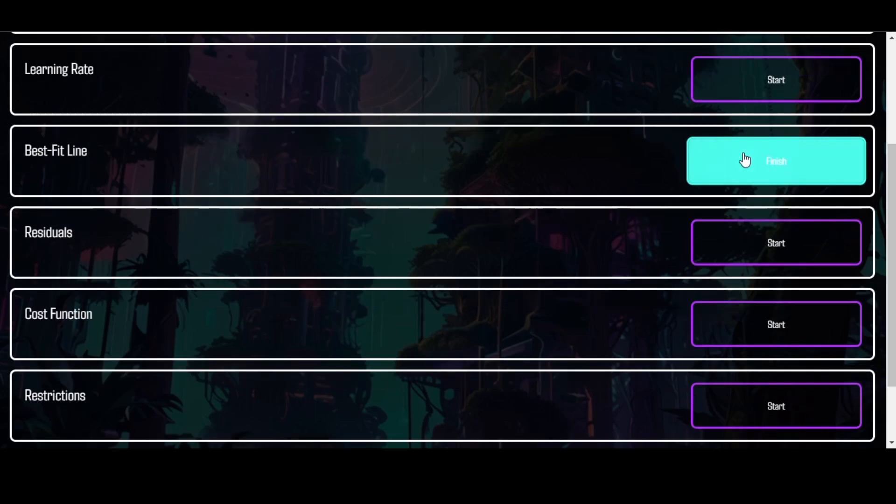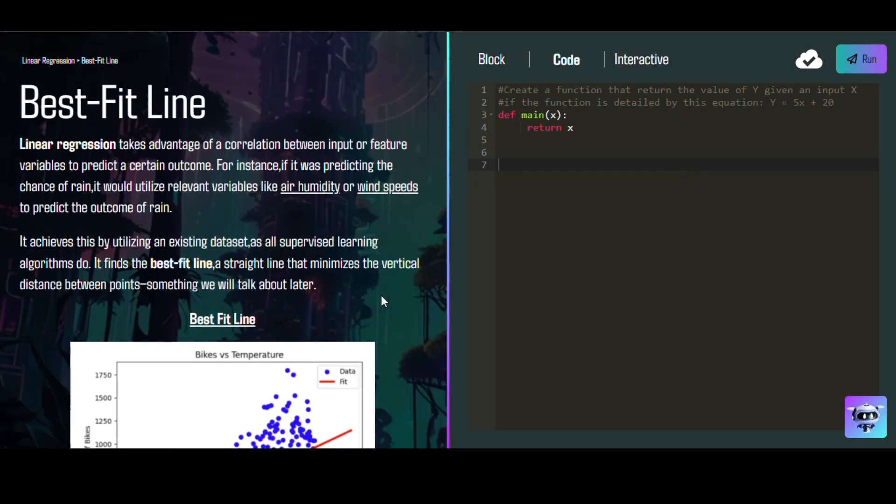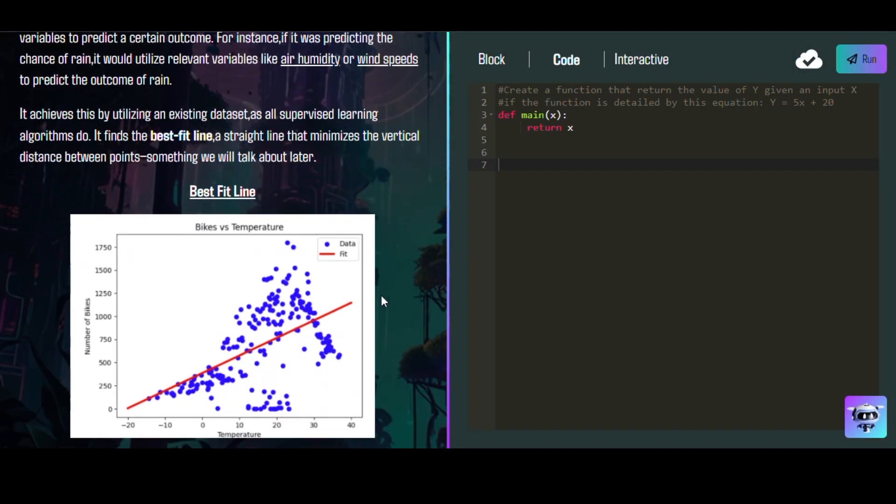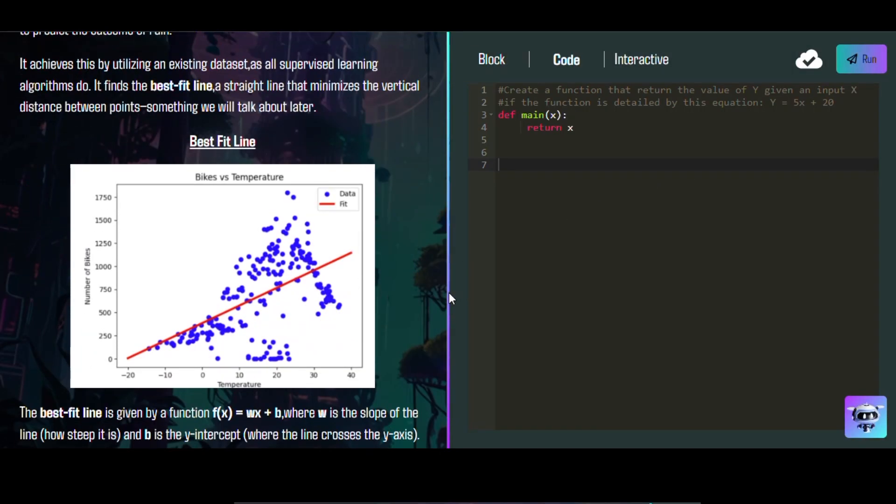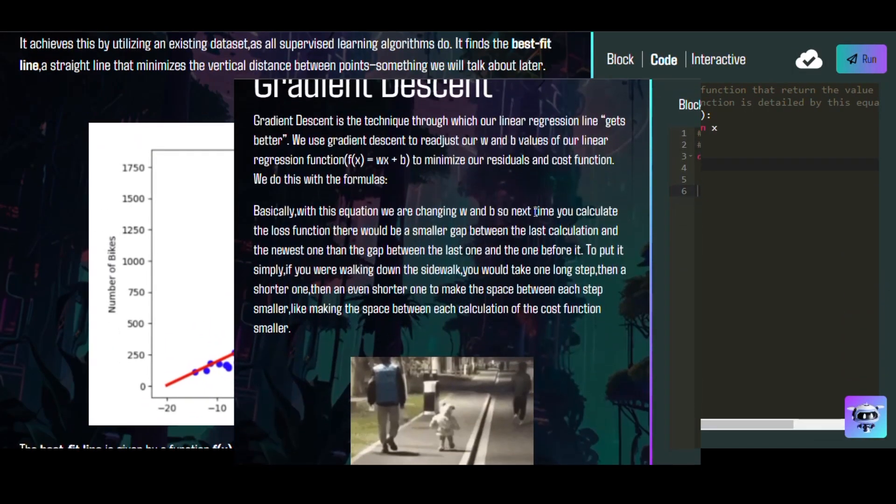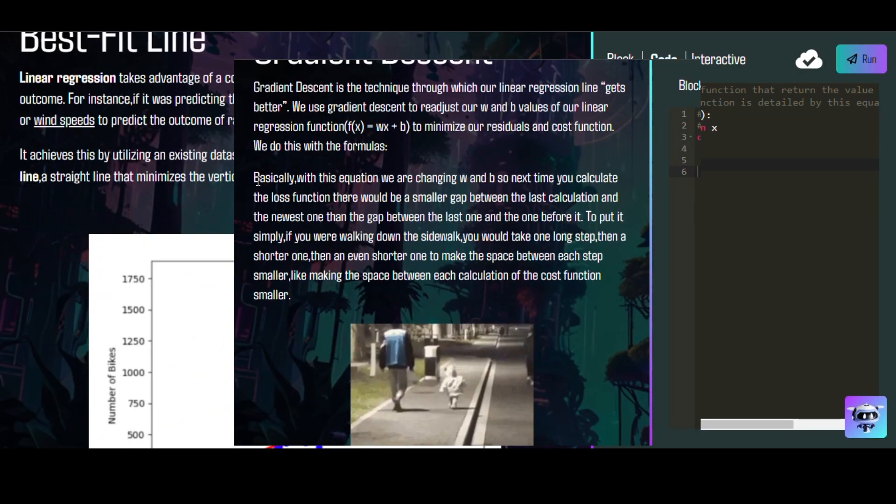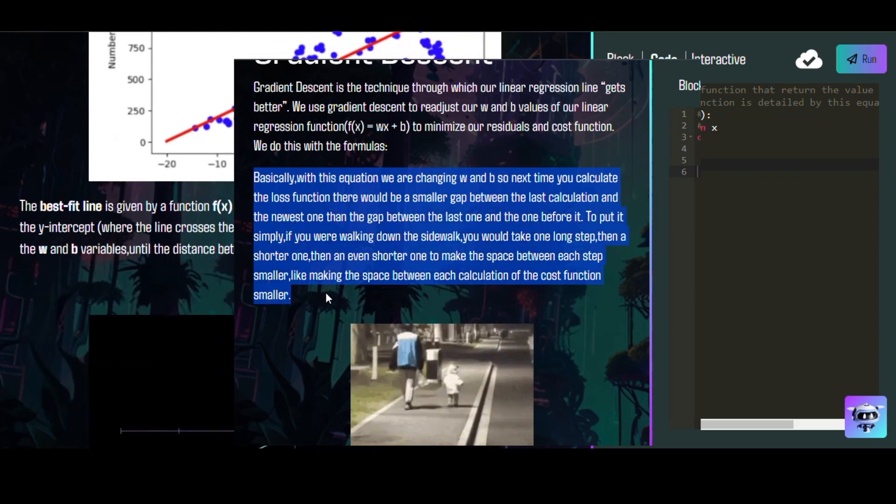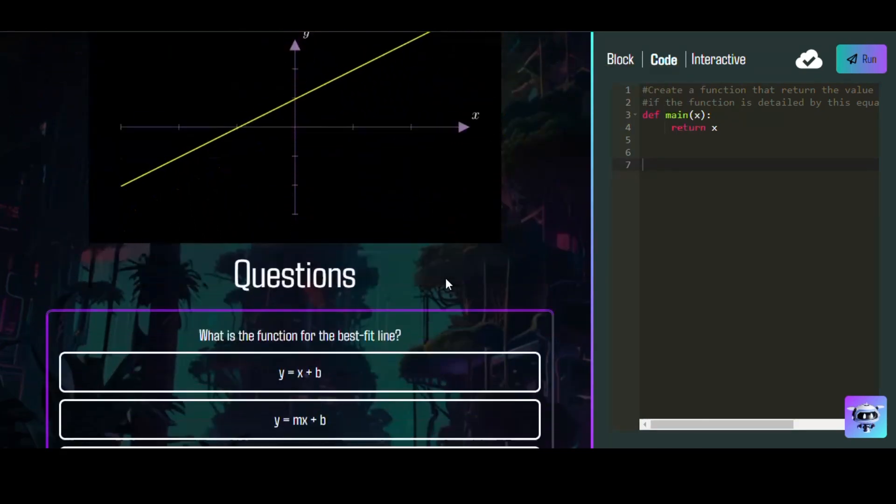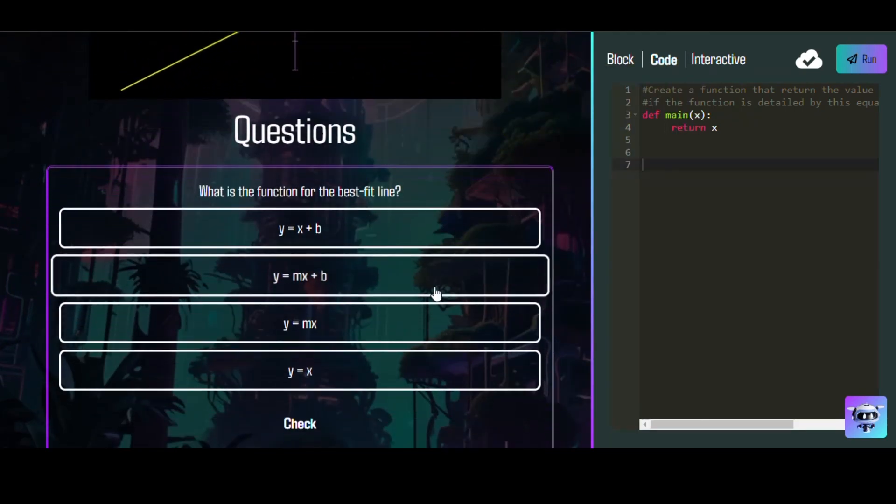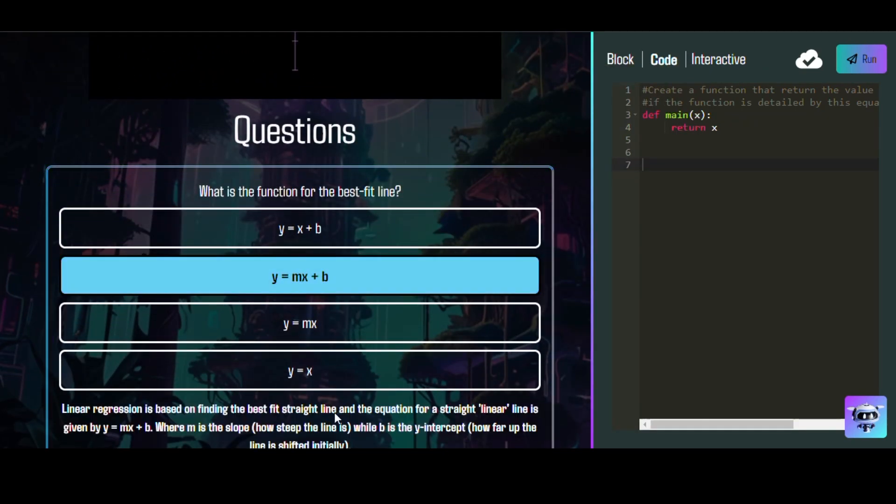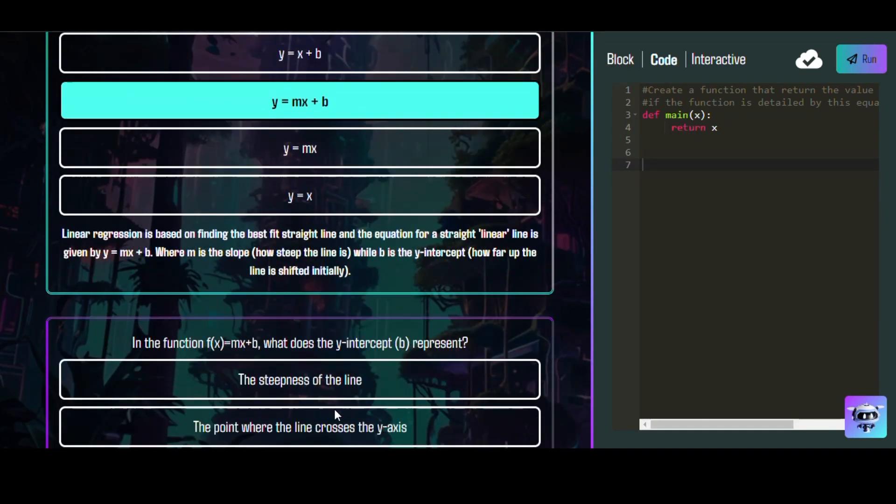With the content we wrote ourselves, we explained concepts that are hard to wrap your mind around using fun analogies, like this one where we relate gradient descent to taking short and even shorter steps on a sidewalk. We also used images and GIFs to explain these concepts.